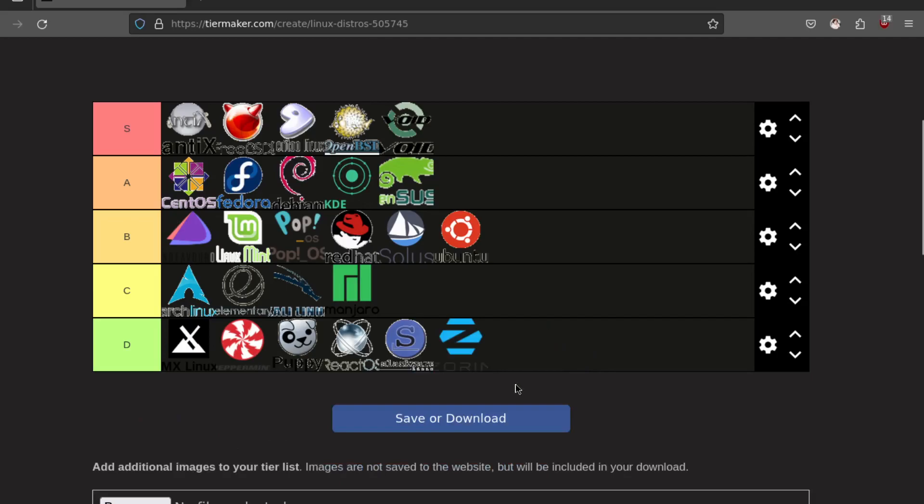Zorin I also don't know anything about. If I remember, it's the one that has a premium version, like a paid license or something. So I don't really know if it serves any purpose but I've never used it. I think because it has a paid version. So I just don't know enough about it.